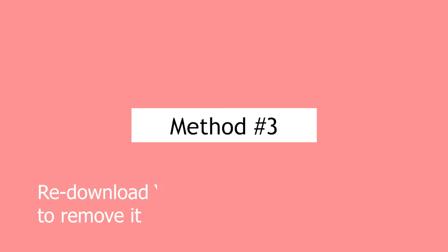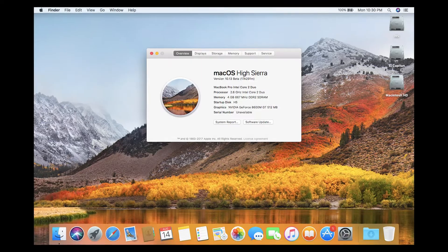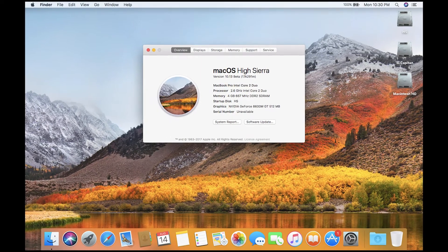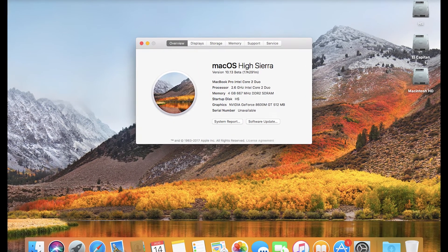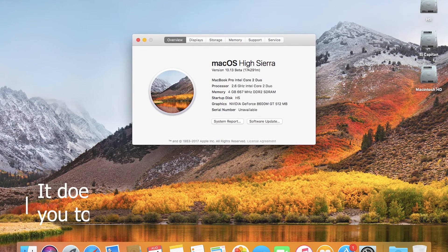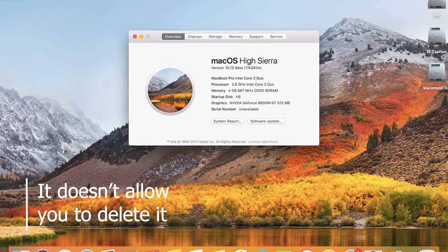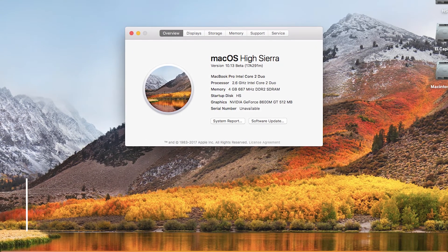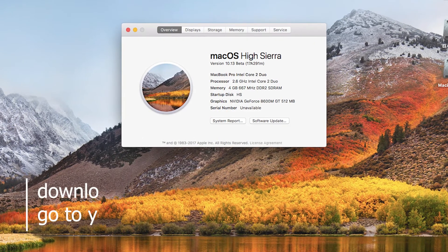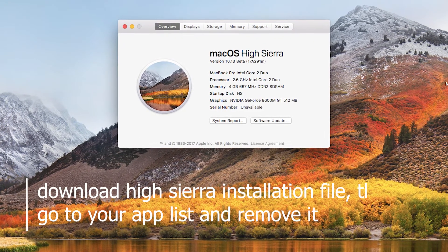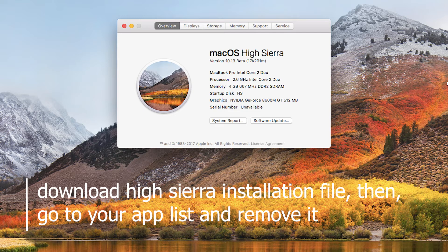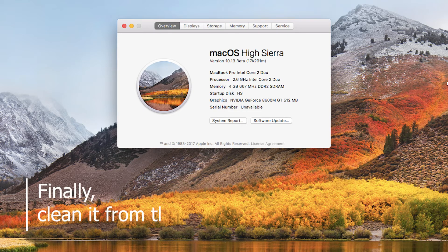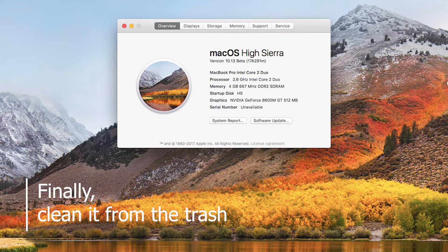Method 3: Re-download macOS High Sierra to remove it. Sometimes the automatic download of the High Sierra installation file comes with a bug that doesn't allow you to delete it. To solve it, download the High Sierra installation file again, then go to your app list and remove it. Finally, clean it from the trash.